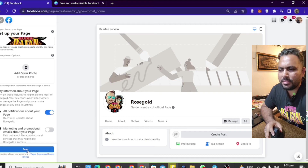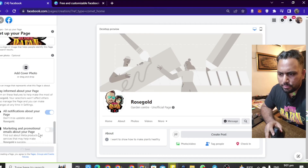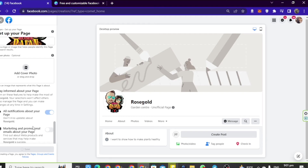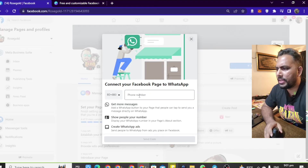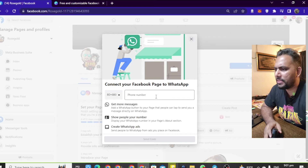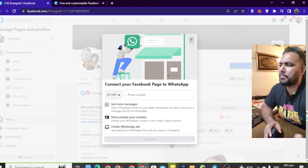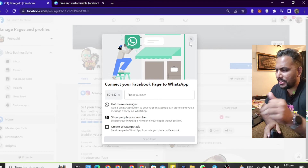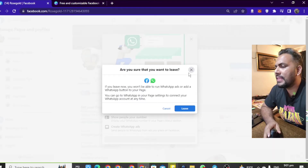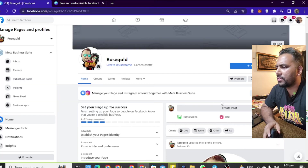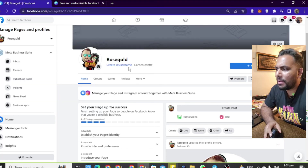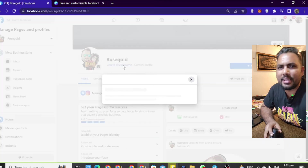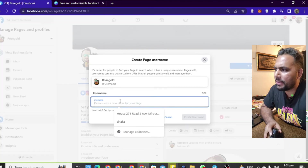We have to click the save option. We have to connect the phone number and click on the content creator option. We also need to add the username. Now, the last step is to create a username. We have to click on 'Create Username.'